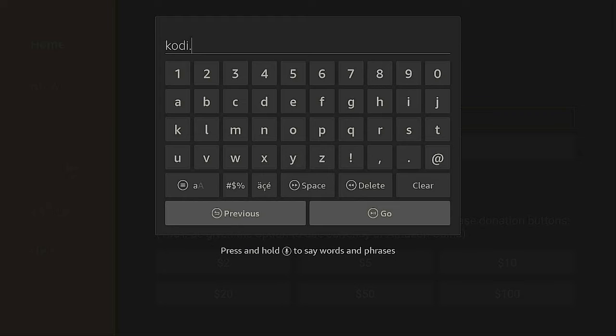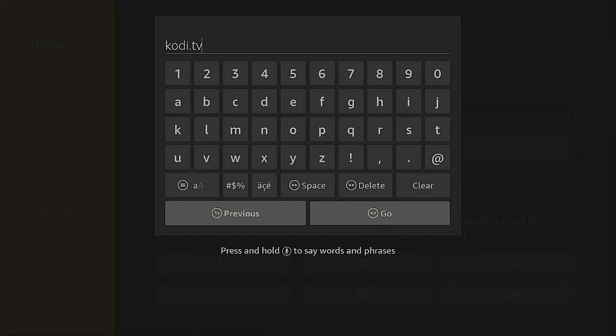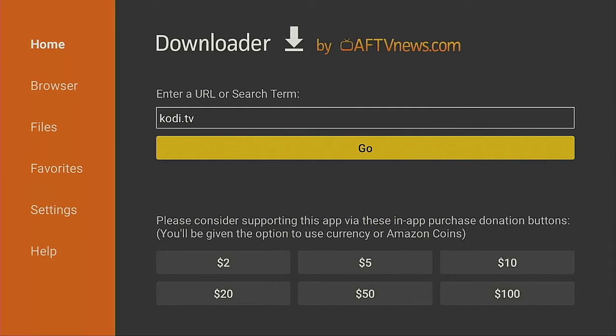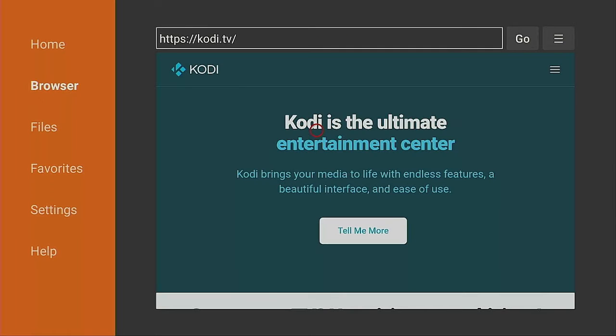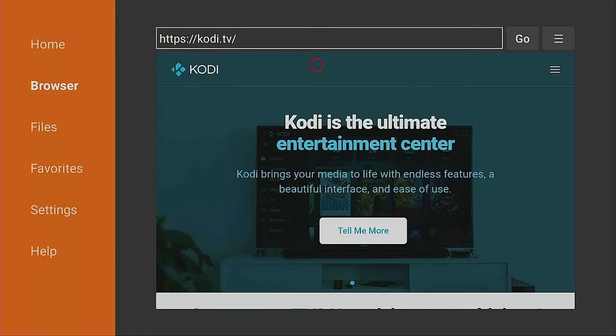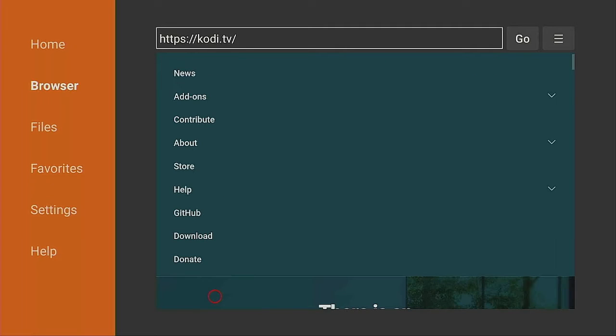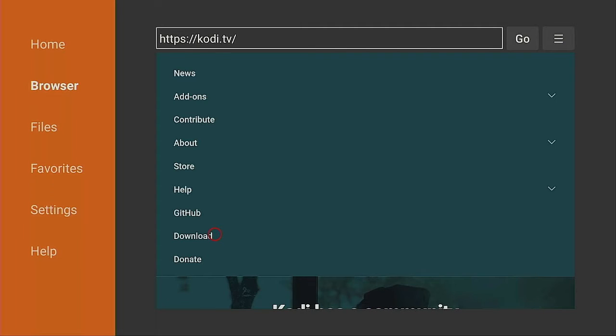Once you type that in, click on Go. Give it a few seconds to redirect you to the Kodi webpage. Once you've been redirected, go over to the top right, three lines, click on it. Come back over to the left, scroll down, look for the word Download and click on Download.